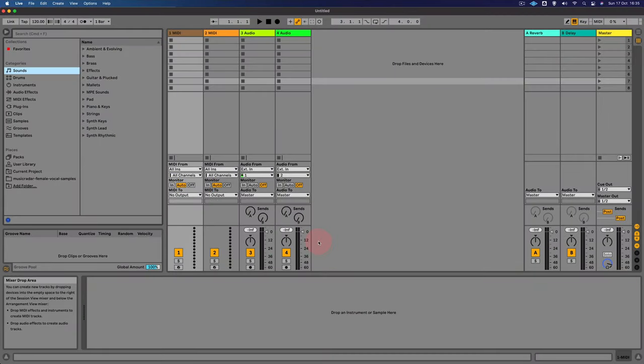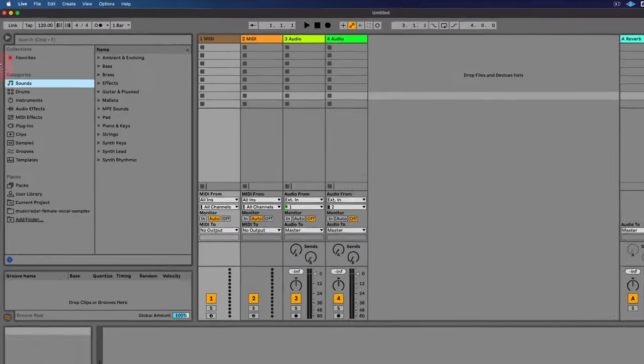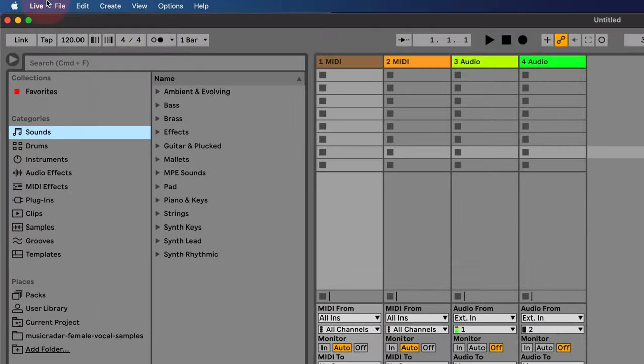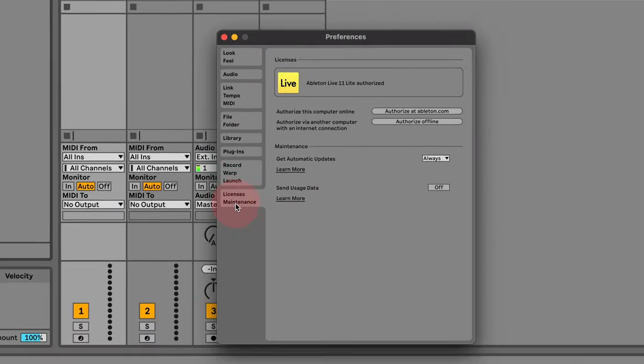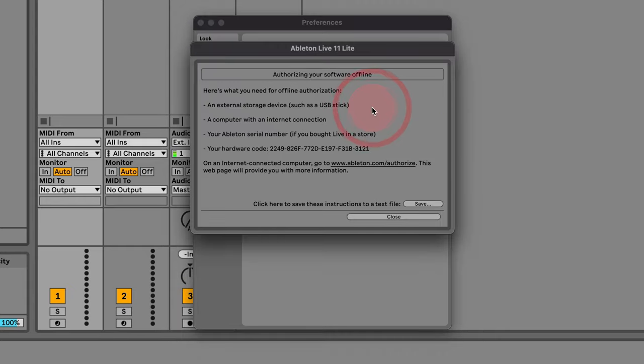Now in some cases, you may need to authorize your copy of LiveLite if you are offline, i.e. you're not connected to the internet. If you have that situation, you can go to Preferences here and then go to the Licenses Maintenance tab. Now I've actually already authorized this, but you'll need to click on the Authorize Offline button.